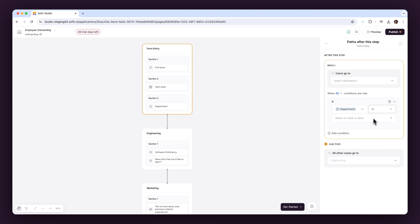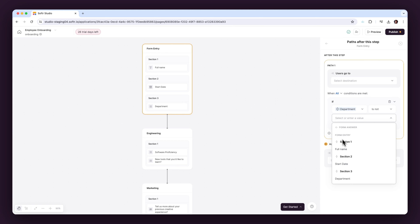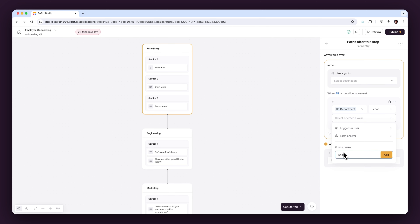Conditional forms by Softer offer a powerful way to enhance the functionality and user-friendliness of your forms, making them a vital tool for any data-driven organization. We invite you to explore the possibilities with conditional forms and discover how they can simplify and enhance your operational processes. If you have any questions or tips on integrating these into your system, leave a comment below — I can't wait to see what you'll build with our new conditional forms.